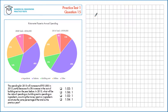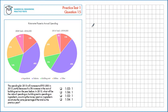The spending for 2015 will increase to £951,000, partly because of a 5% increase in the cost of building rent on the year before. In 2015, what will the ratio of spending on building rent to spending on ingredients be, assuming the money spent on ingredients constitutes the same percentage of the total as the previous year? First, let's calculate the cost of rent in 2015.